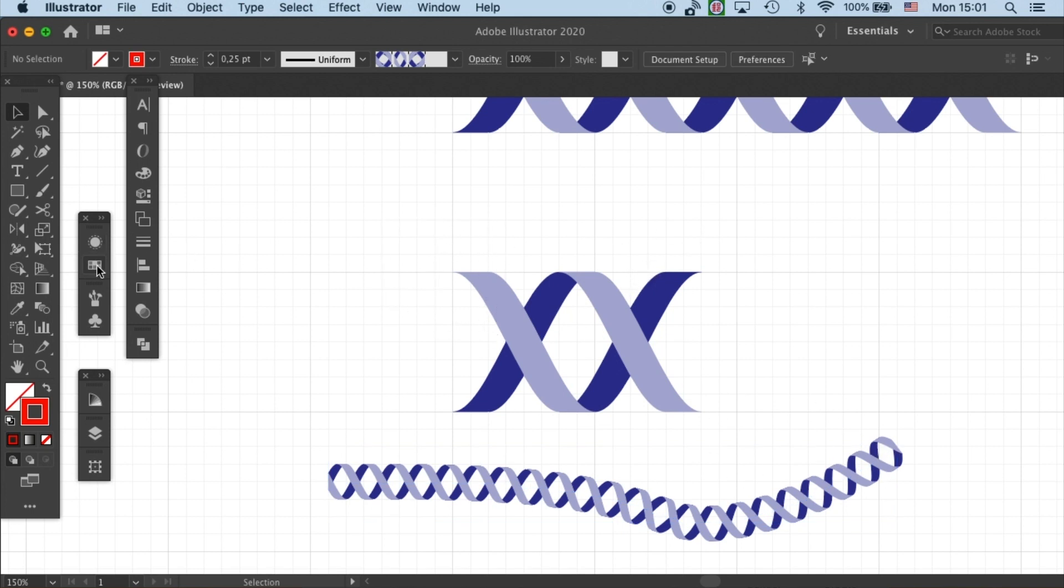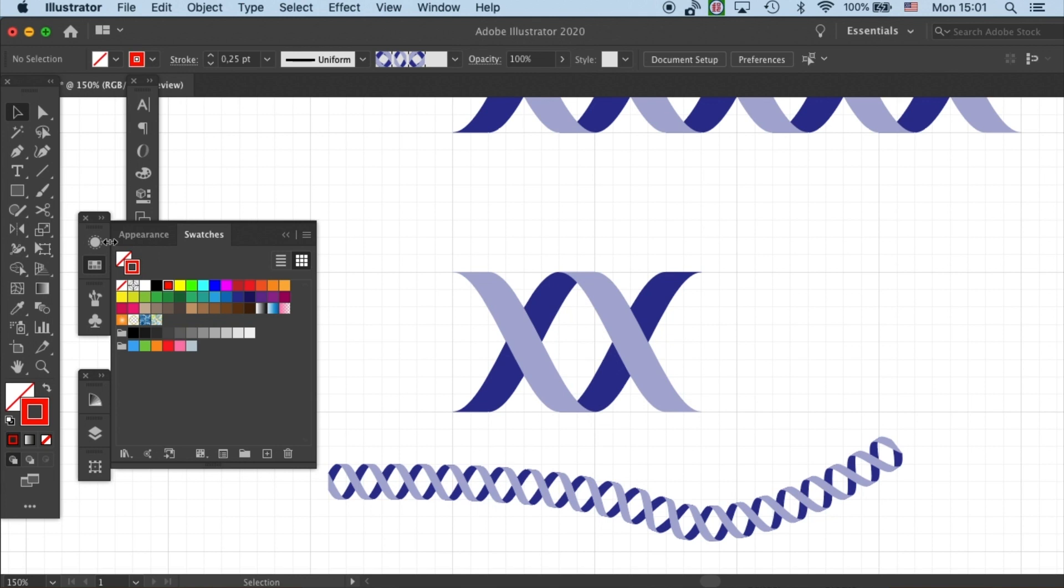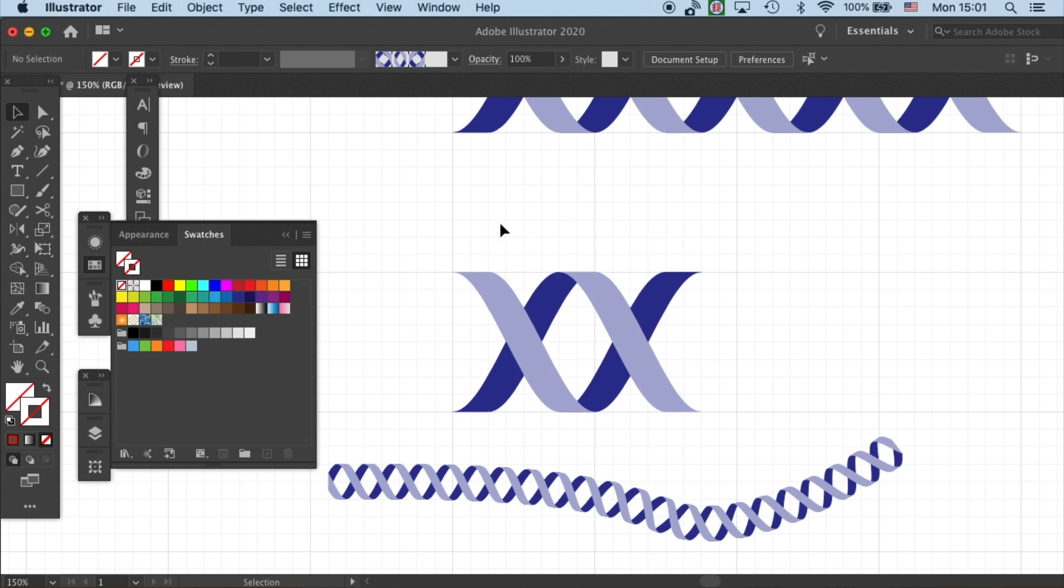So let's open our swatches panel. This is where you usually pick your colors from. But there's a secret about swatches panel: it can also make swatches out of objects.